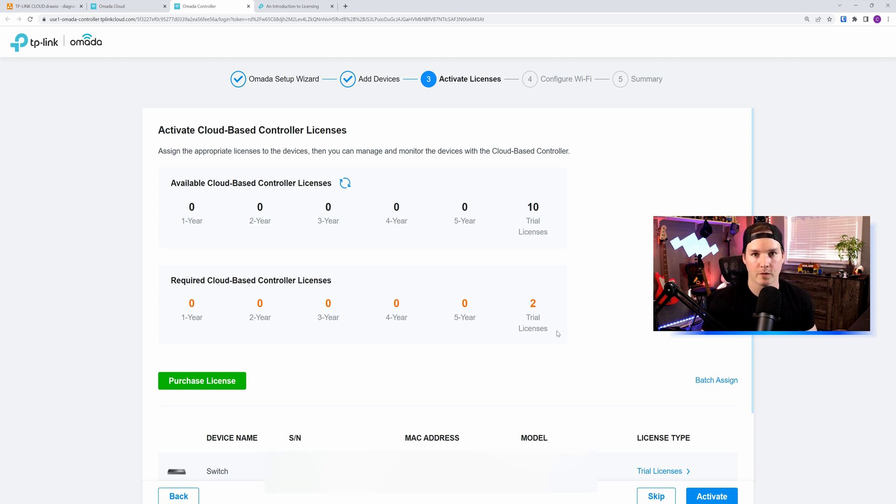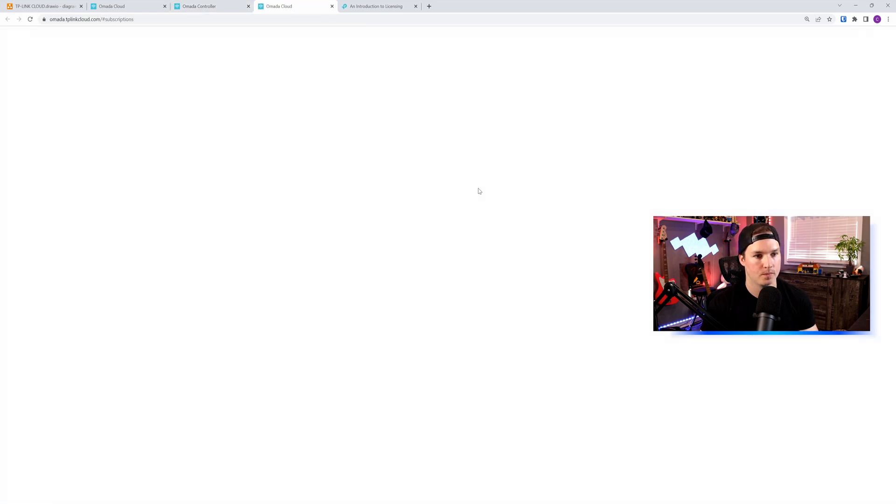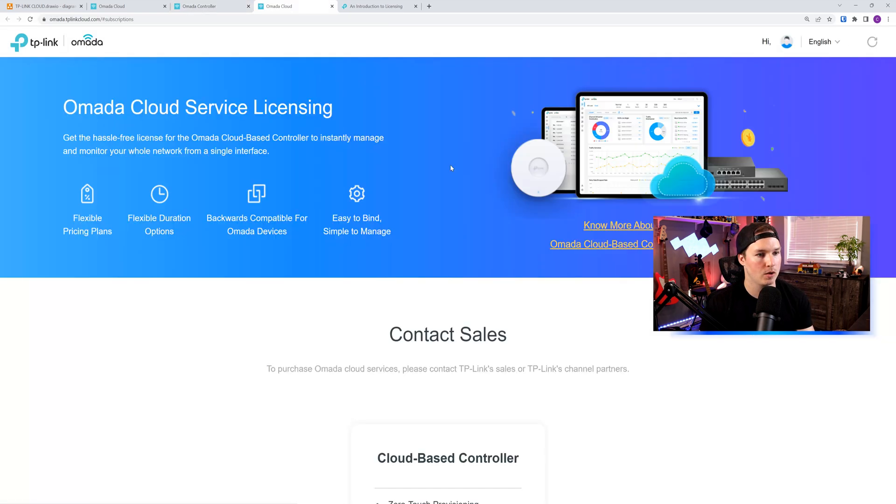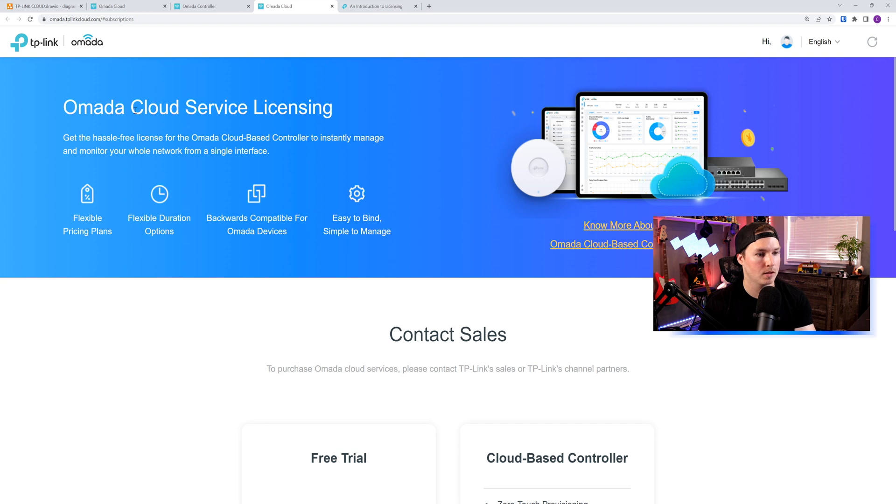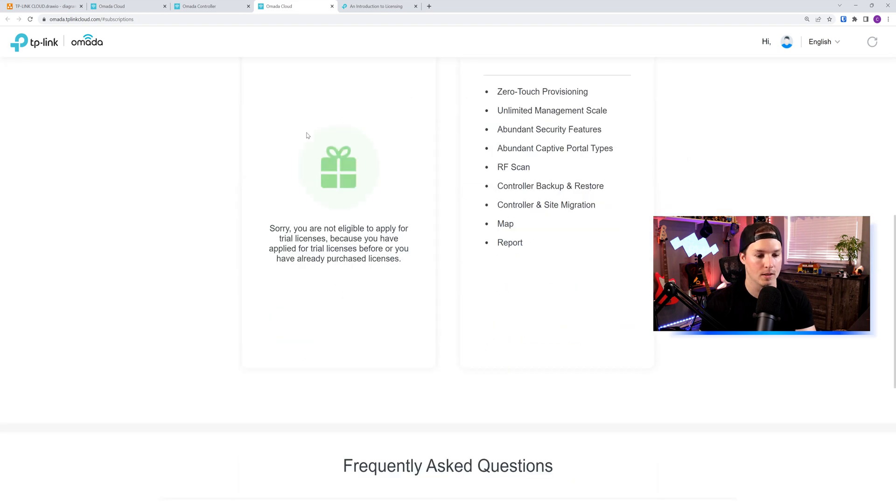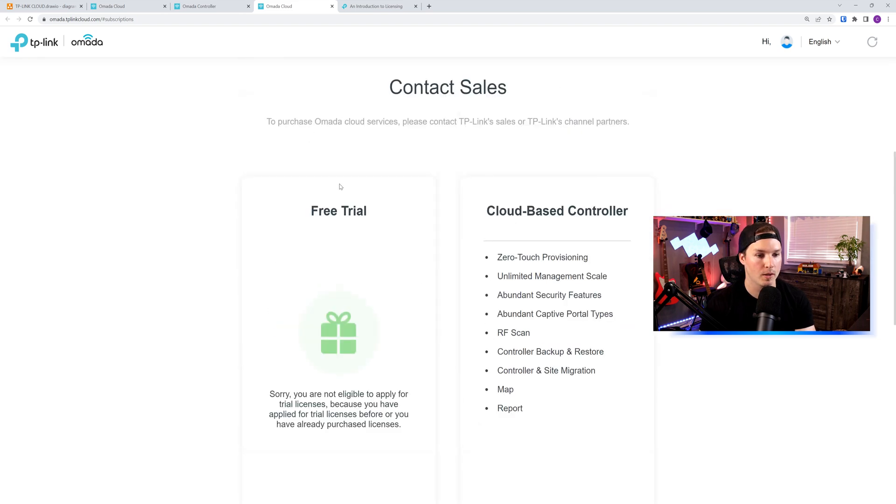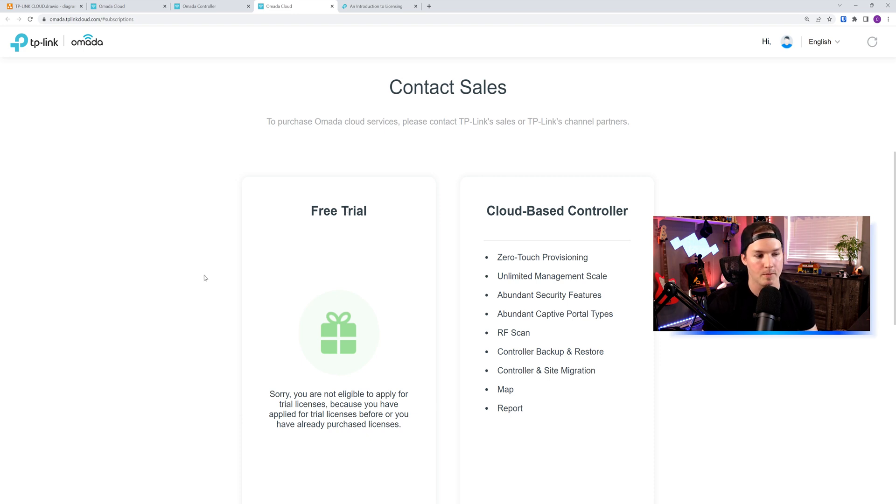To get the 10 free trial licenses, we go to purchase license. And this will bring us to a new subscription page where it says the Omada Cloud Service Licensing. If we scroll down below, you could see the free trial. I'm not eligible as I've already claimed it.